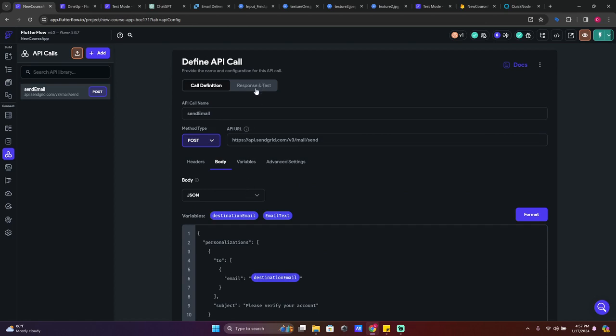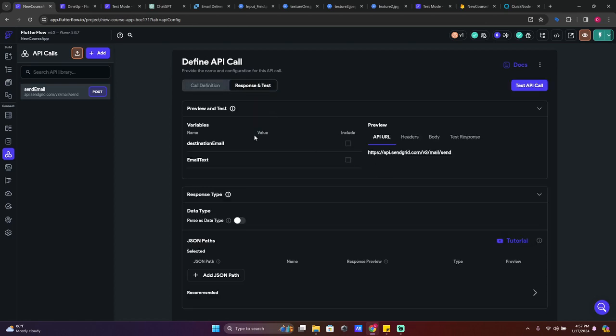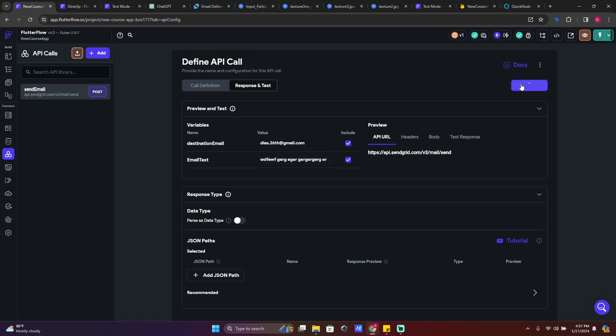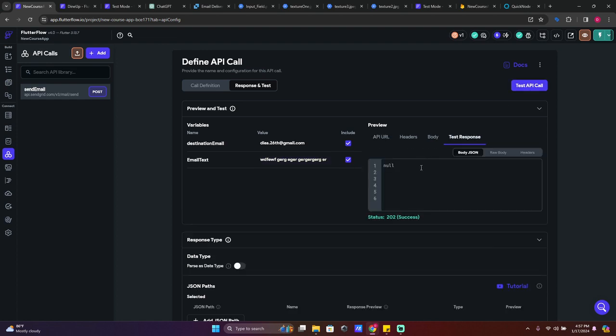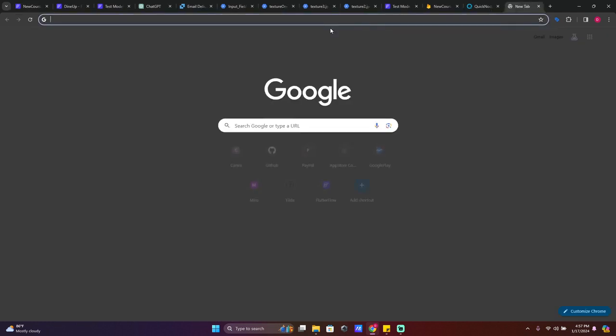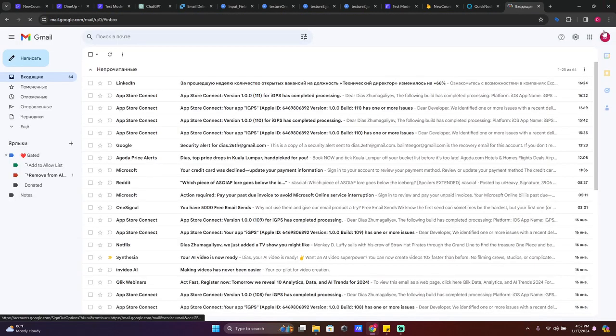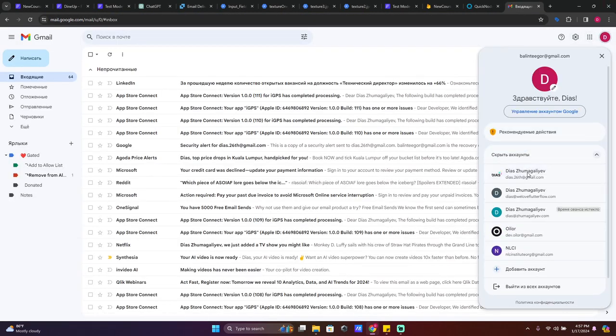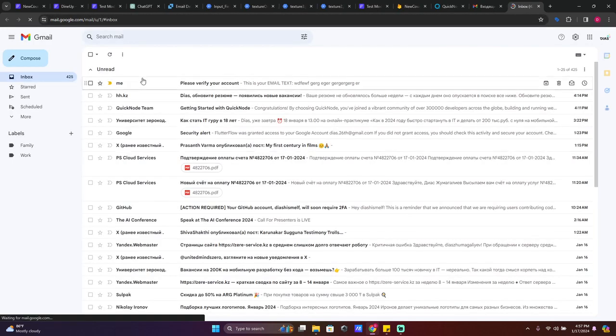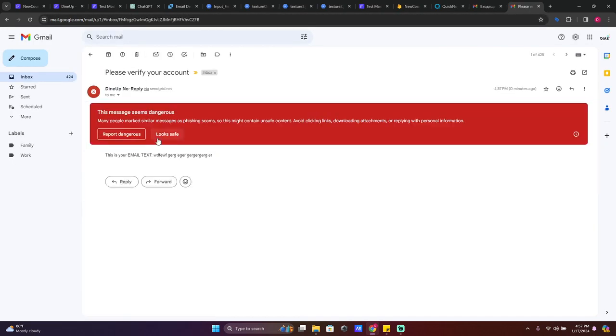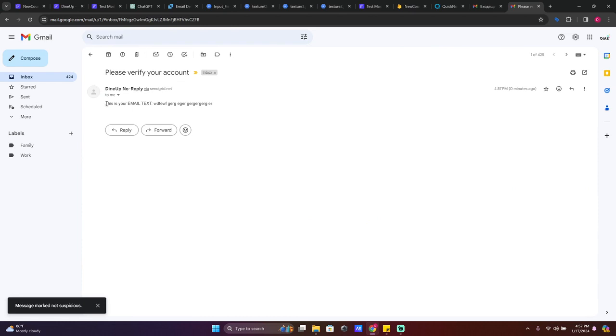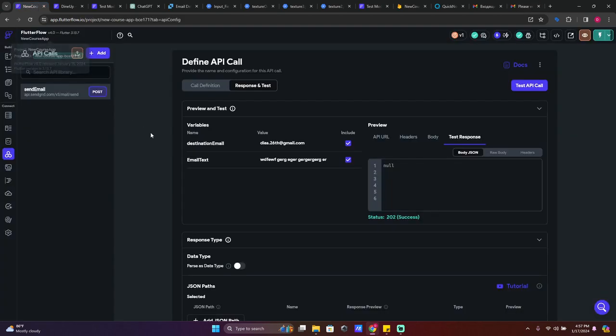Then response and test. Let's test it. I'm going to send it to myself, email.com, and just write some random things and test API call. Okay, so success. Let's go to my Gmail and go here.